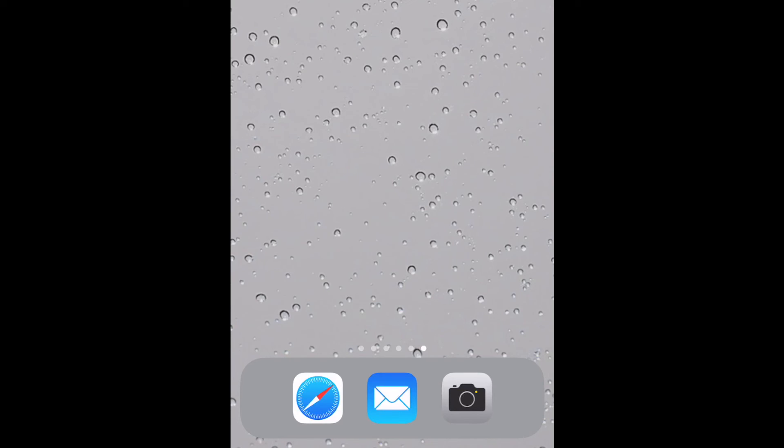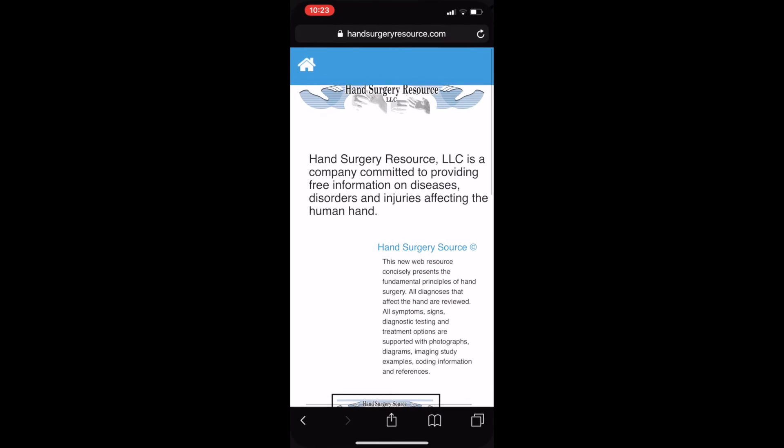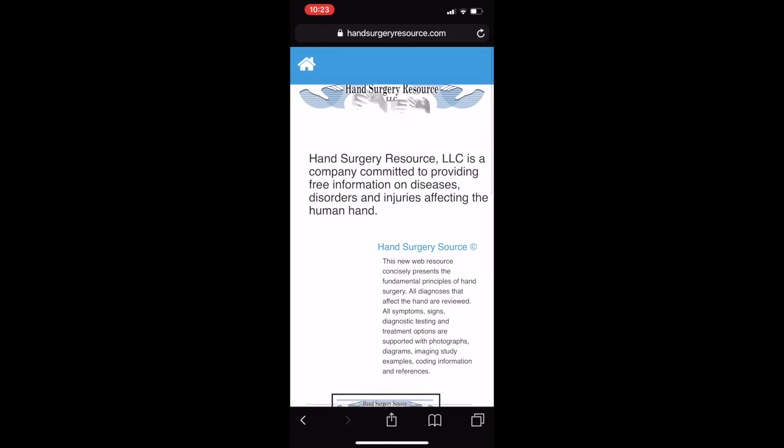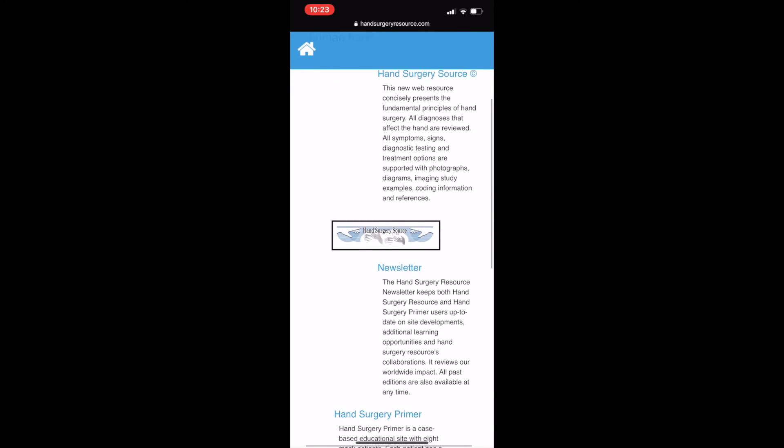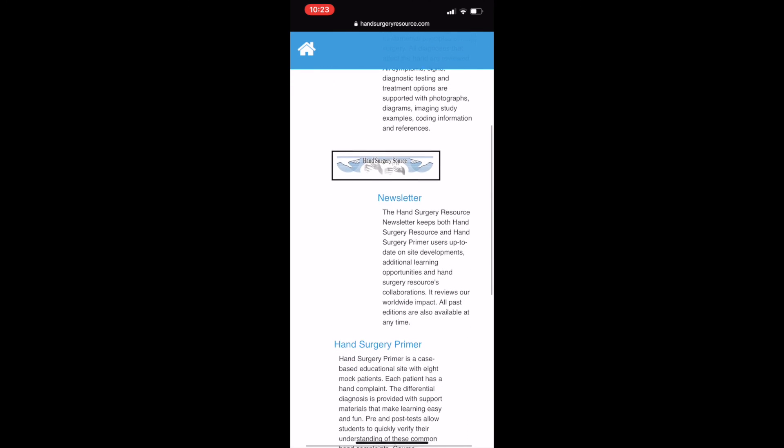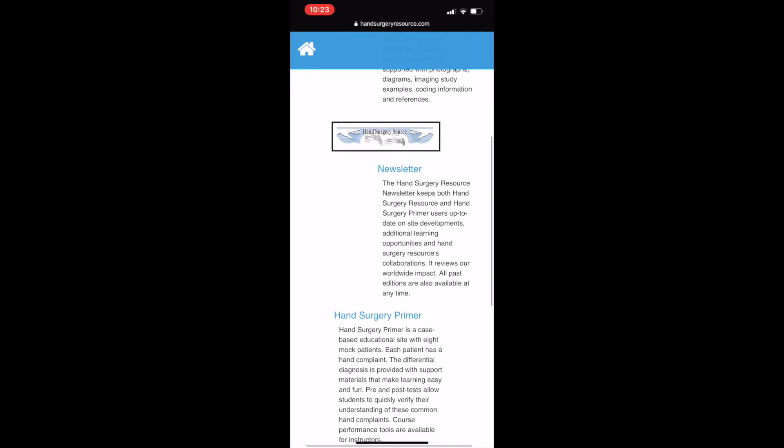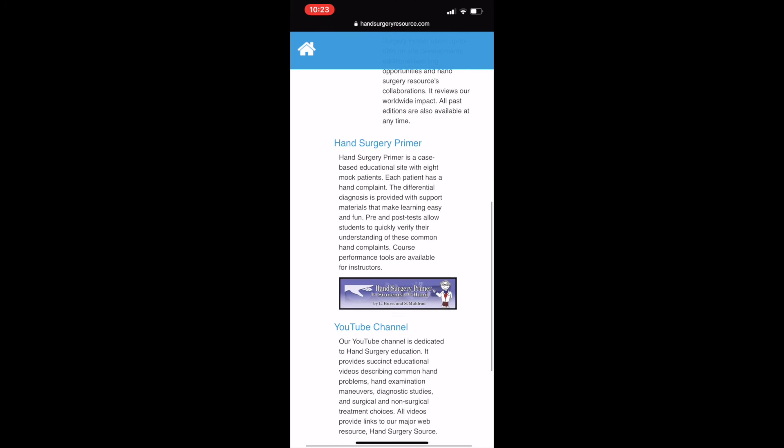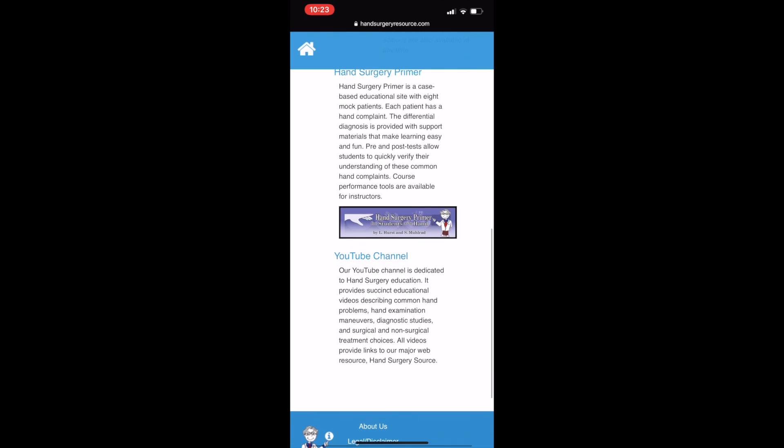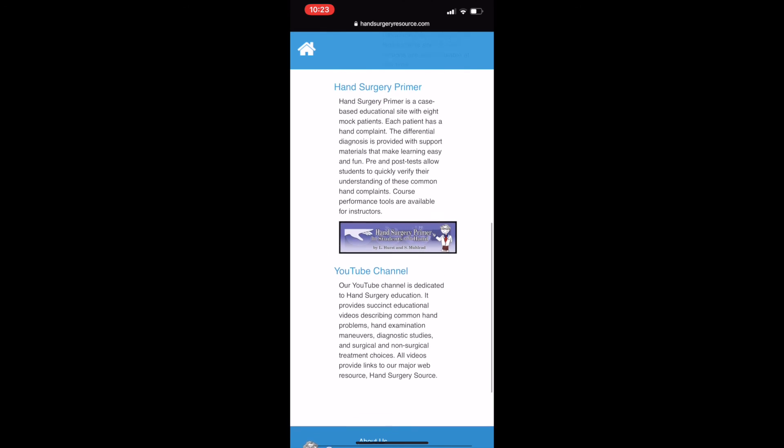First, open Safari and select the Hand Surgery Resource URL and open the home page for Hand Surgery Resource. Here we see it with the Hand Surgery Source at the top, the newsletter icon, Hand Surgery Primer, and the YouTube channel.